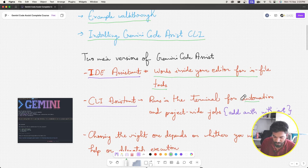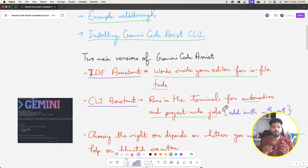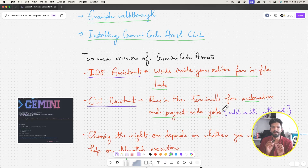The CLI assistant basically runs in the terminal for automation and project-wide jobs. When you think about your project tasks, you can think about them in two ways: one is the micro way and one is the macro way.